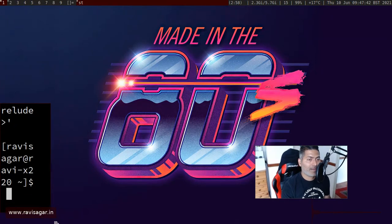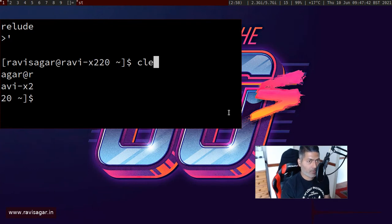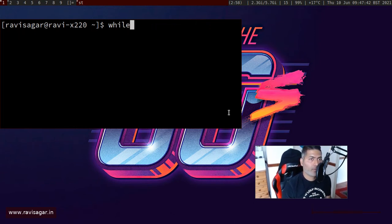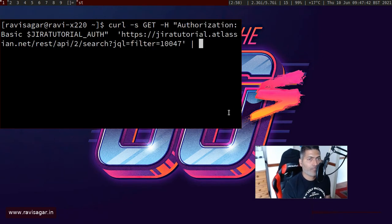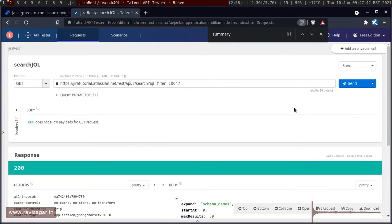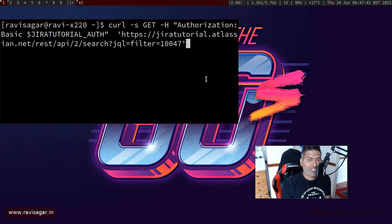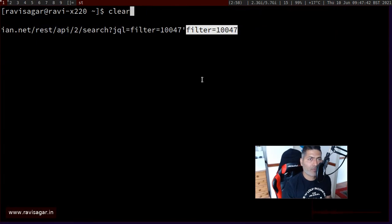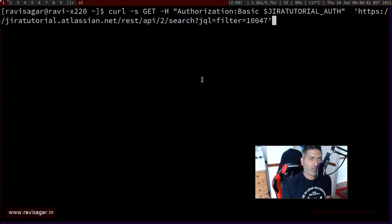Let me show you how we can do this quickly. Here is a curl command I showed earlier. If you look at this curl command, you can easily get it from tools like Postman, or from Talend API Tester which I use. In Talend API Tester, whenever you're working with endpoints, you can use the option 'Copy as cURL' and it will give you a proper curl command you can immediately run.